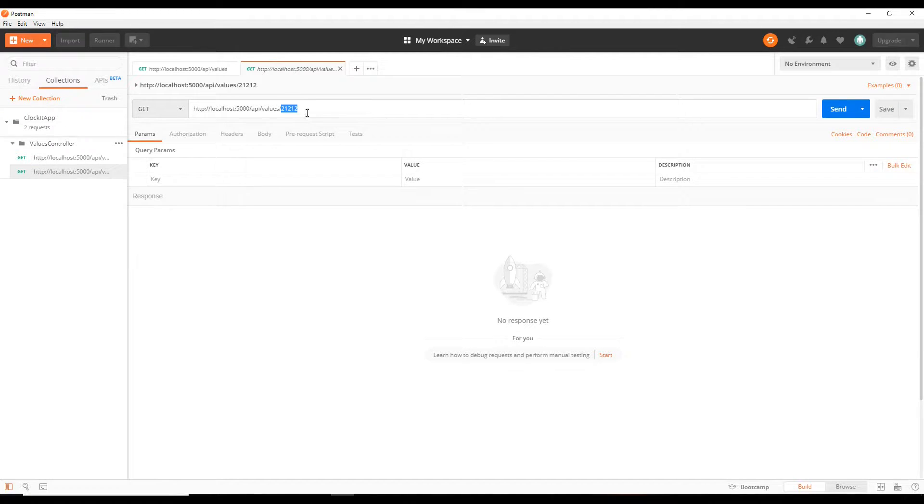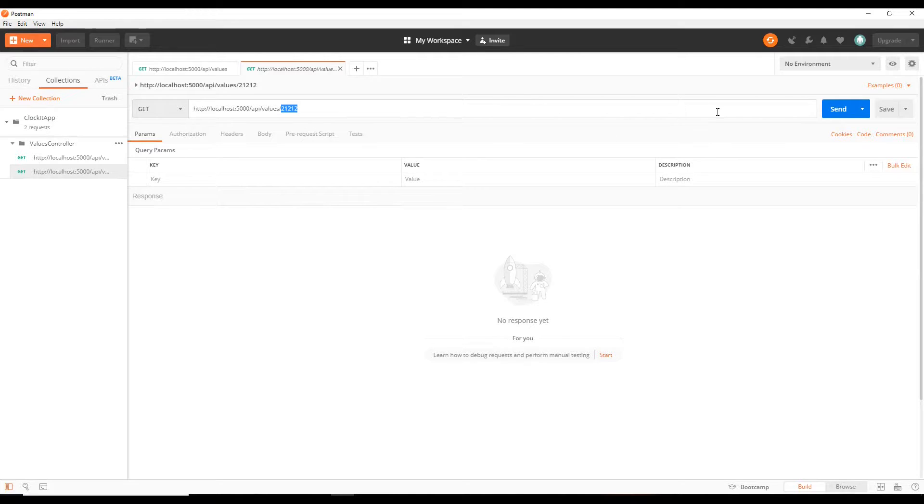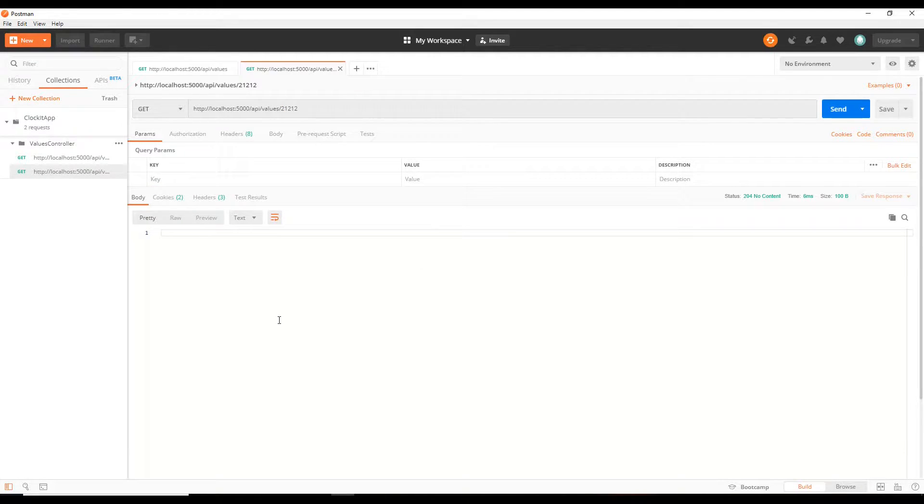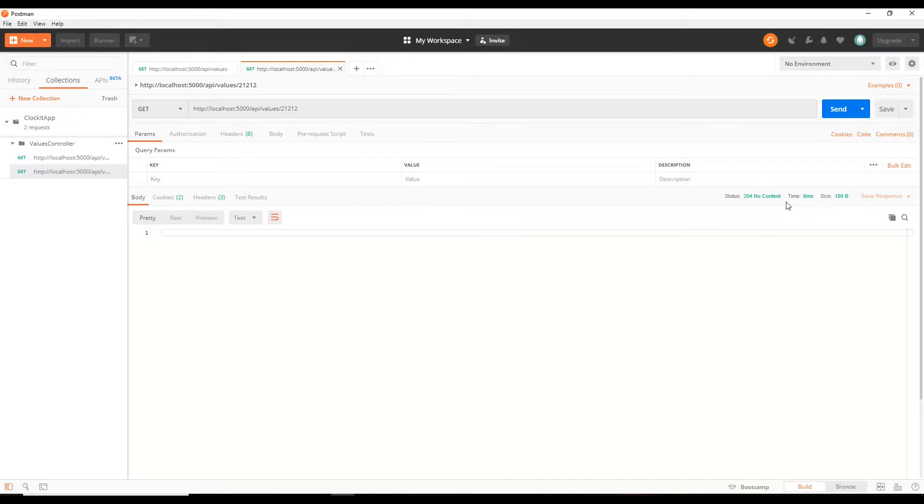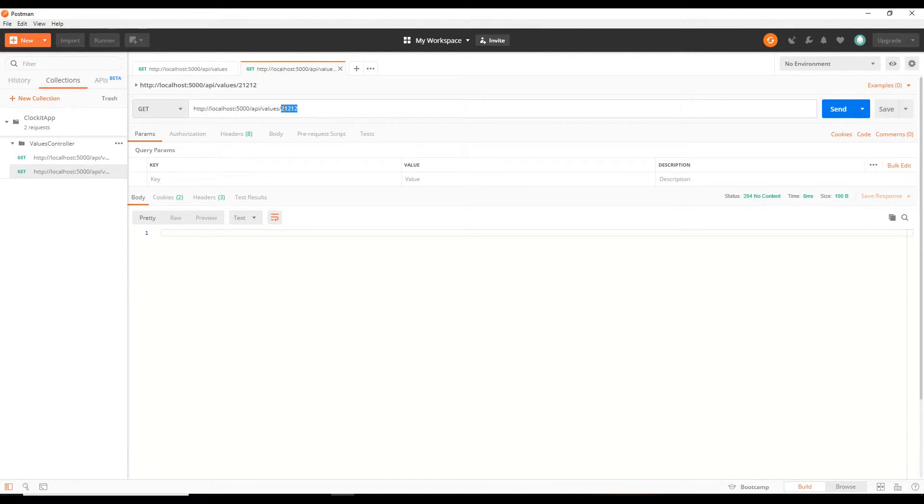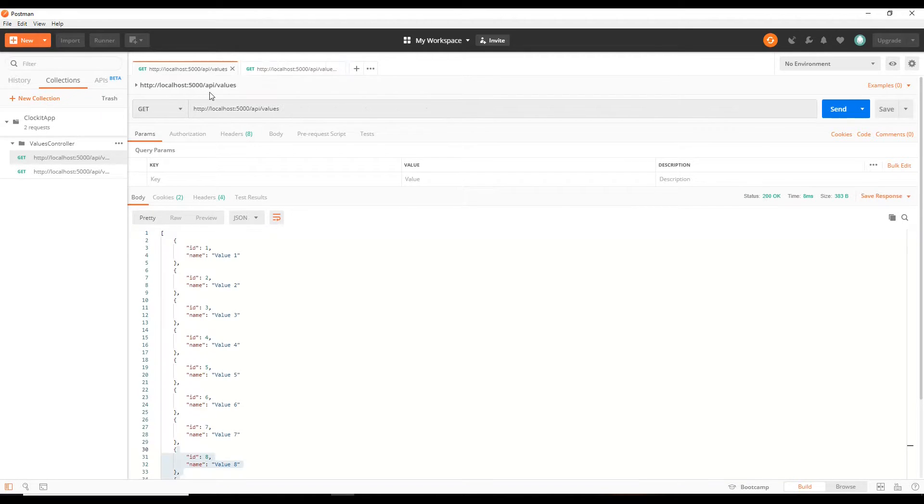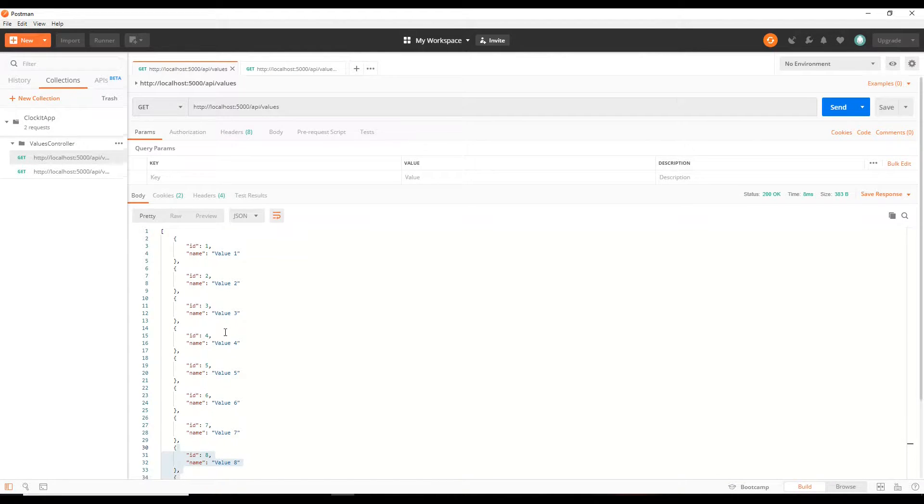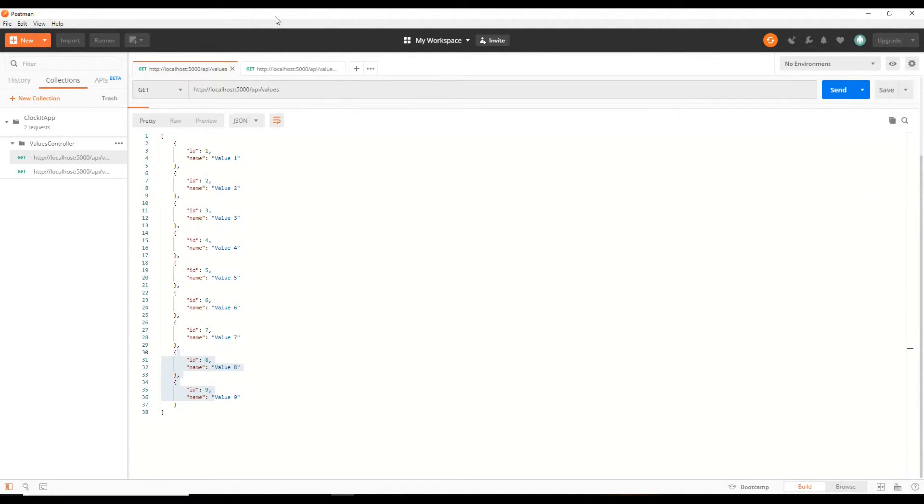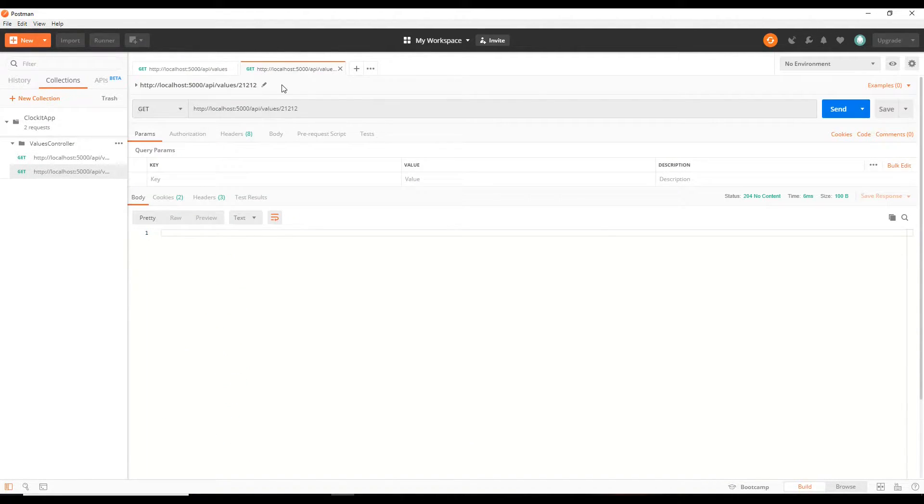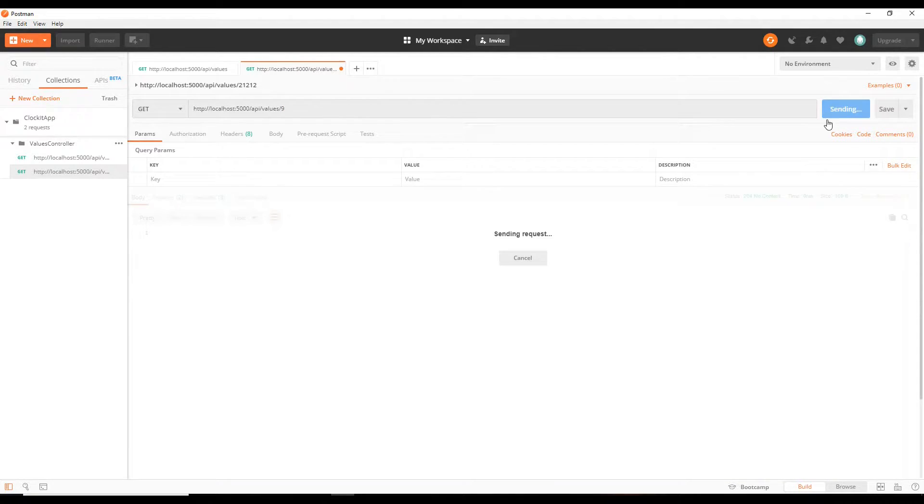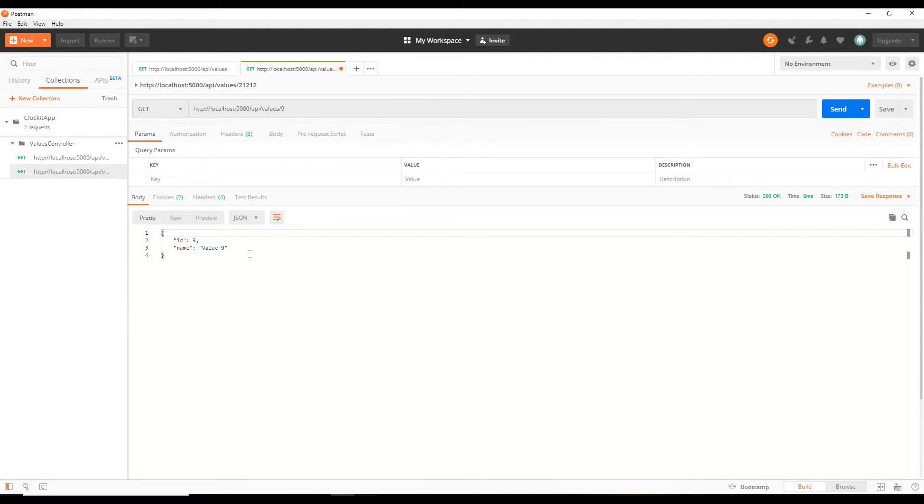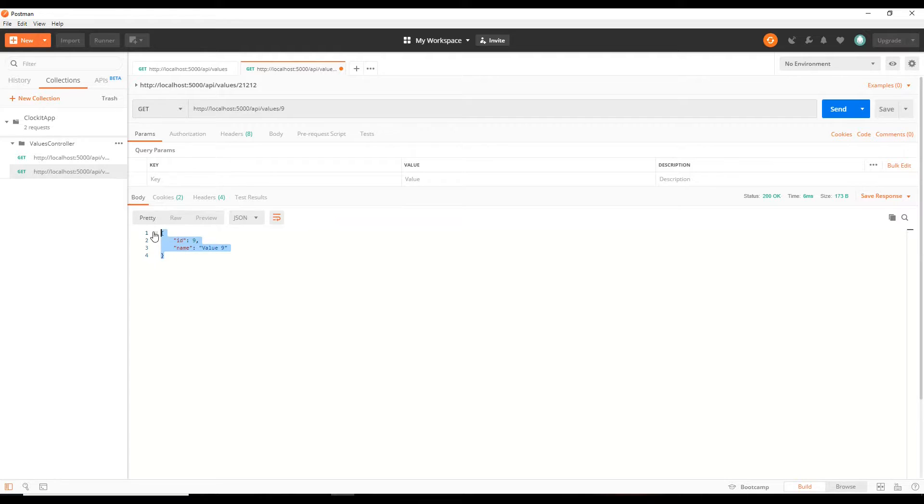If we test our API, now this ID does not exist for getting an individual value by its ID. We should get back no content if we hit Send. 204 No Content, that is good. Now let's pass in an ID that does exist, so let's pass in 9. Hit Send. We should get back that individual value. Okay great.